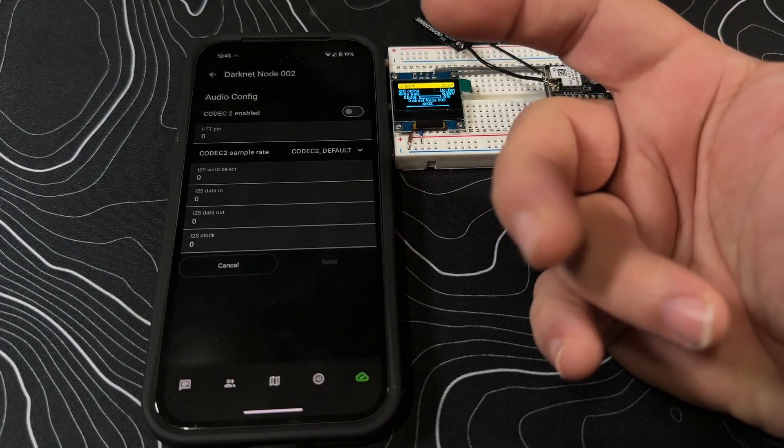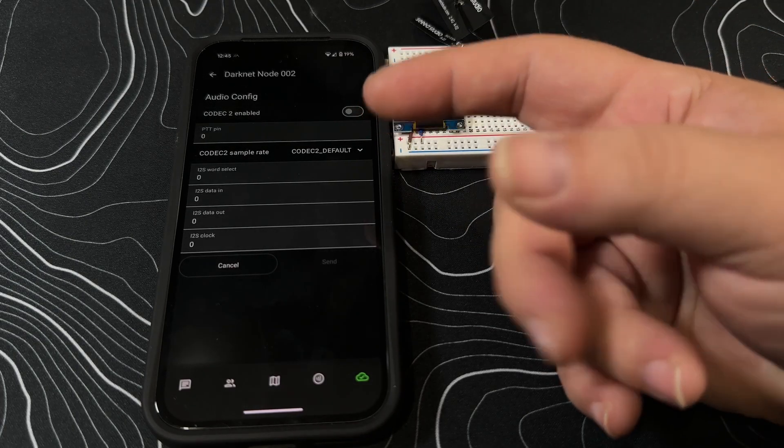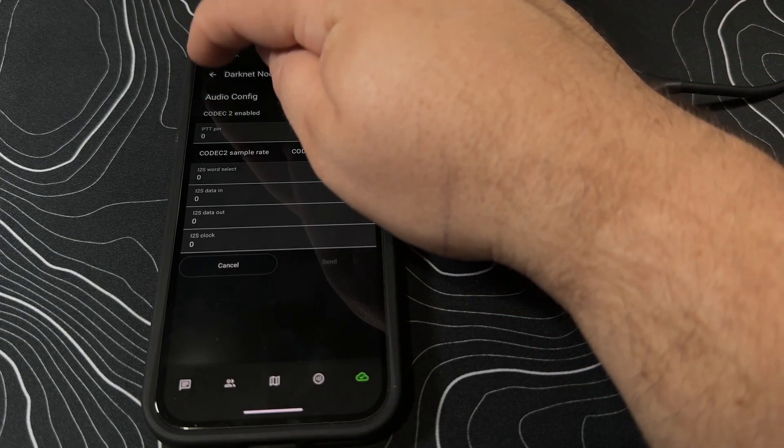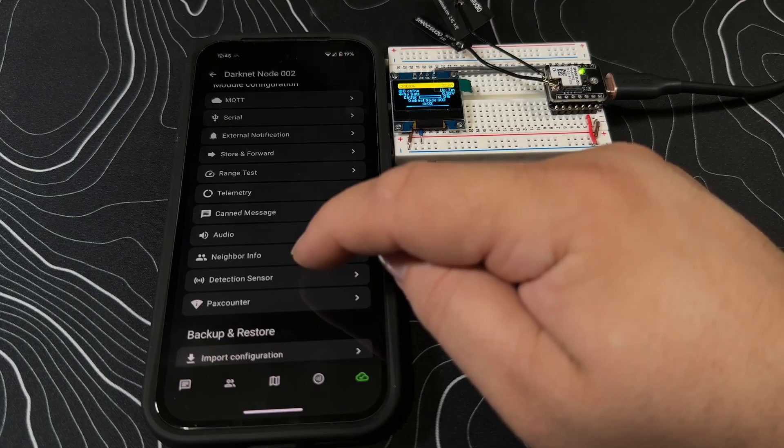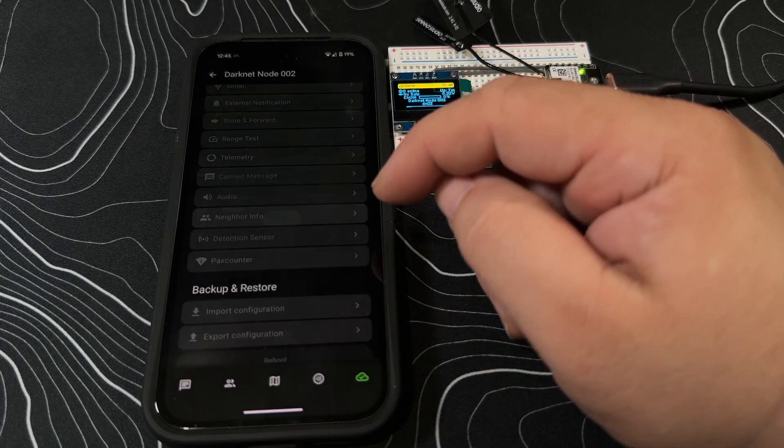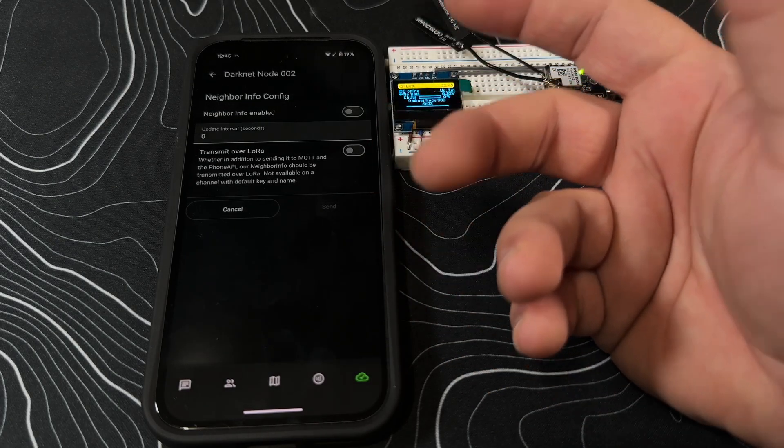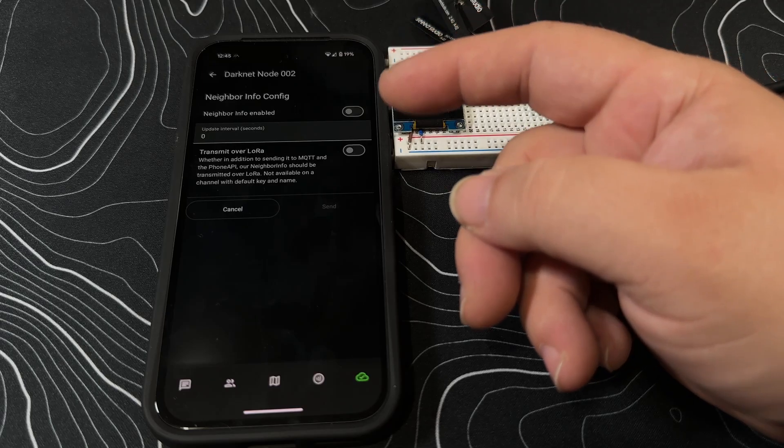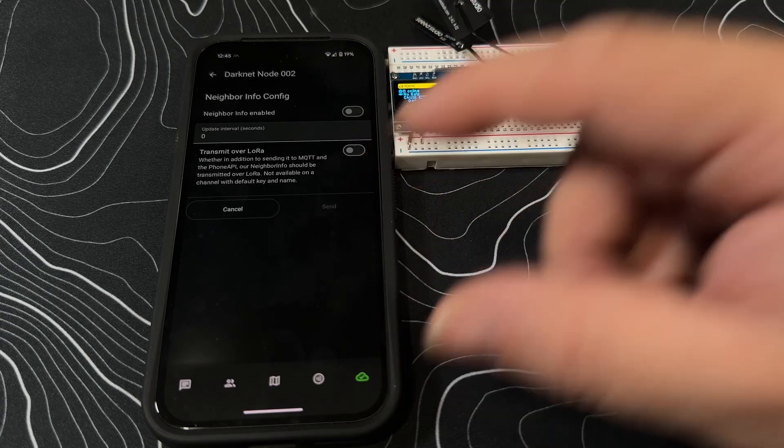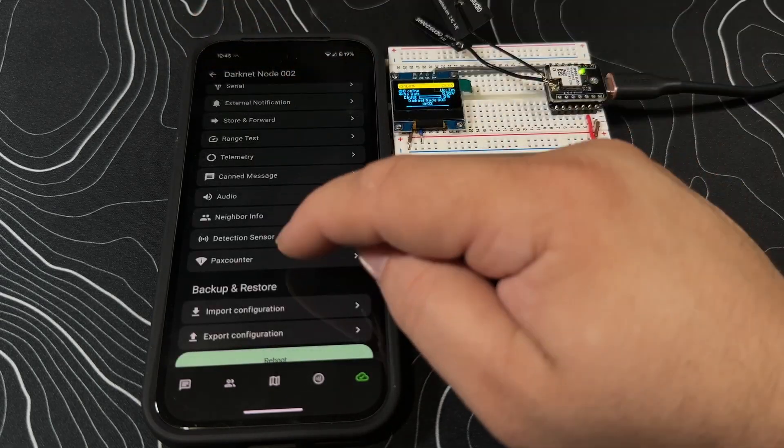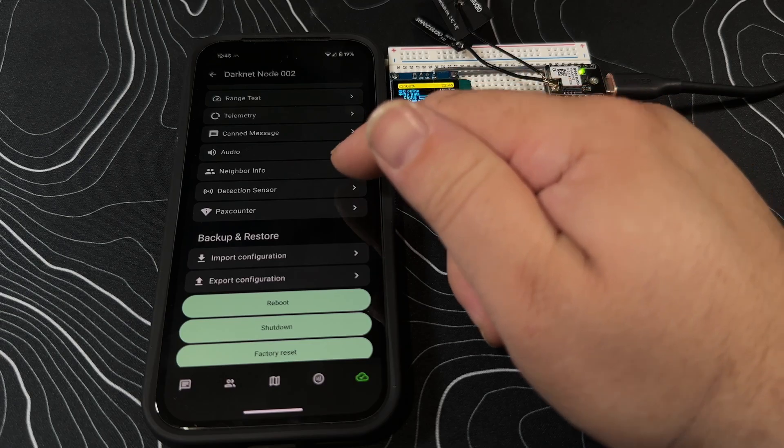They do have some Meshtastic devices that have the ability to do like walkie-talkie or radio. That's where you go through and configure that. Neighbor information - you can go through and say, well, what information do you want to be able to broadcast to your neighbors about your device? Not being used here.